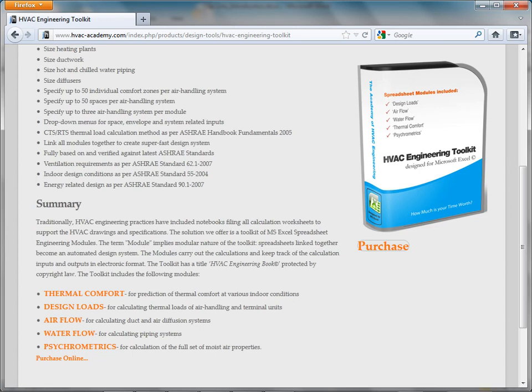The spreadsheets linked together form a customized computing system minimizing design effort and human error. After the sample building design is complete, the original architectural floor plan will contain the HVAC equipment, ductwork, and hot water piping layouts drafted based on the calculations performed by the toolkit.